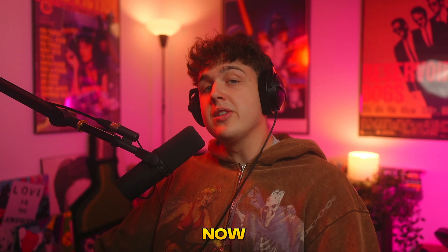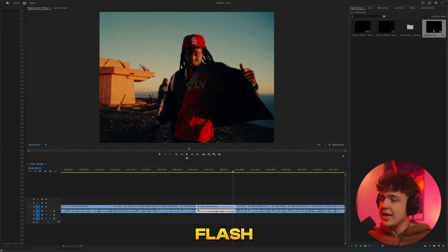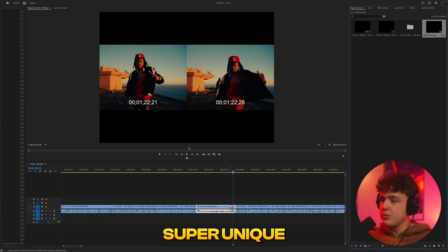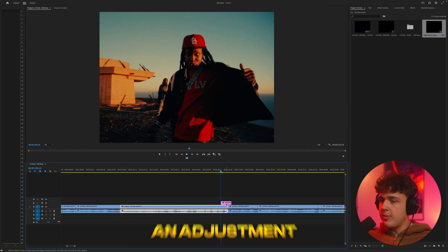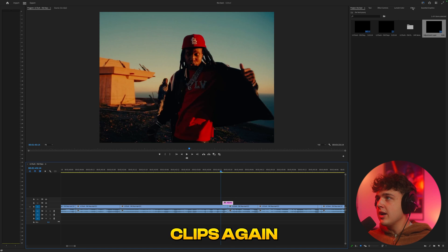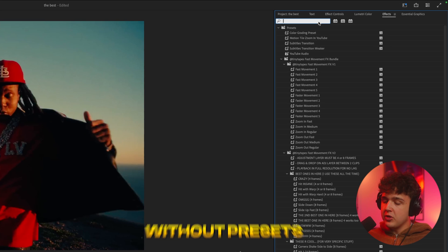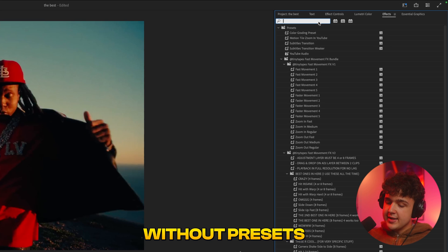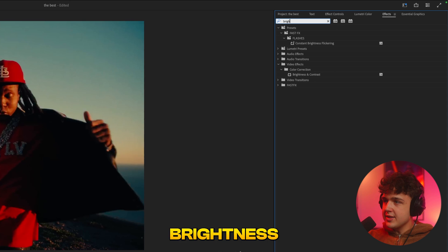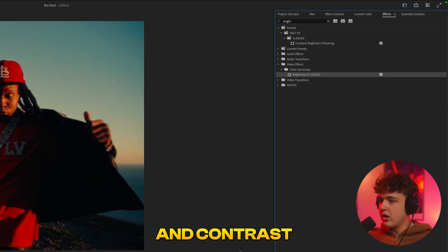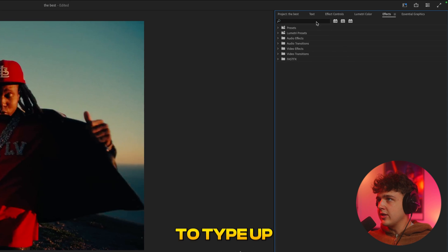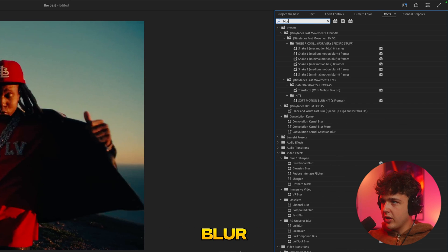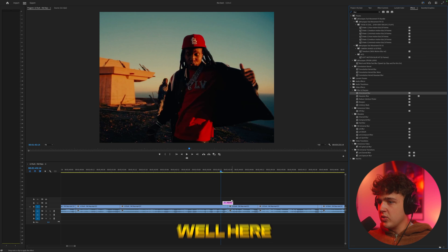So go check that out, link down below. But let's move on to the next one now. The next one we're going to cover are these flash transitions that are super unique to use. We're going to drag and drop an adjustment layer in between these clips again. But this time we're going to be creating it ourselves without presets. So we're going to type up brightness here, drag and drop brightness and contrast. And we're also going to type up blur and drag on directional blur as well.